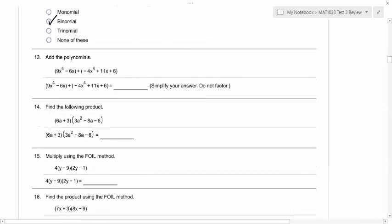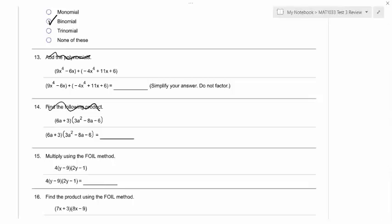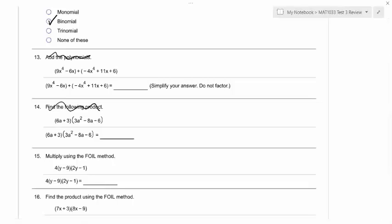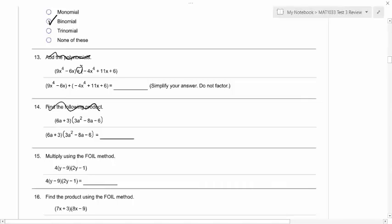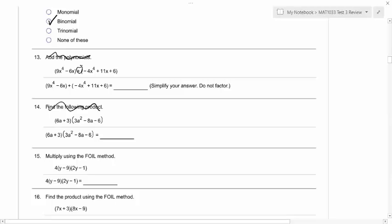Okay, numbers 13 and 14. Even if the instructions were not there, how would you know to add in number 13 and multiply in number 14? Well, number 13 has an addition symbol in between the two. And number 14, the parentheses are next to each other, so you multiply. So if there's a plus sign, you have to add. If there's a minus sign, you have to subtract. If there's a division sign, you divide. But if there's nothing there, then and only then do you multiply.